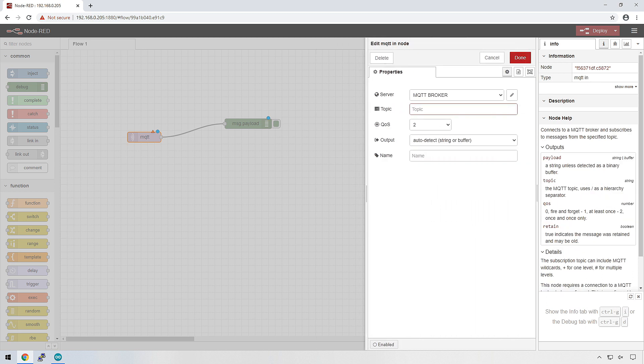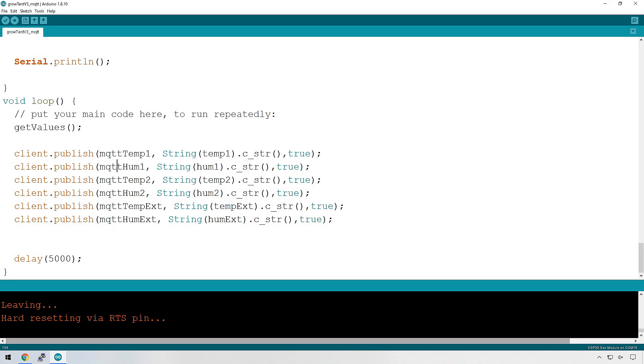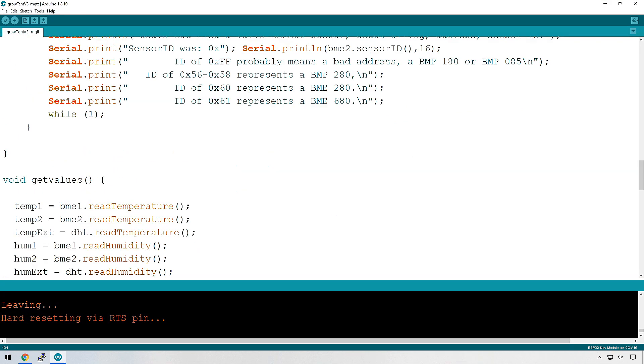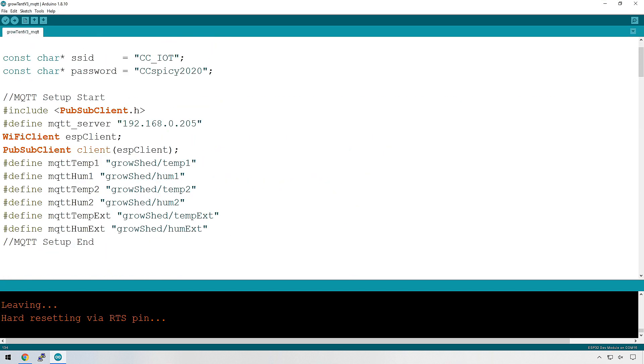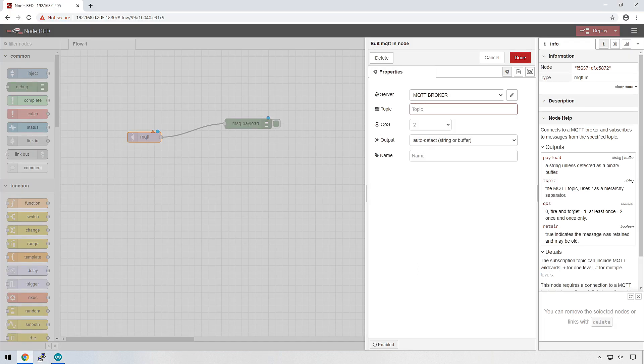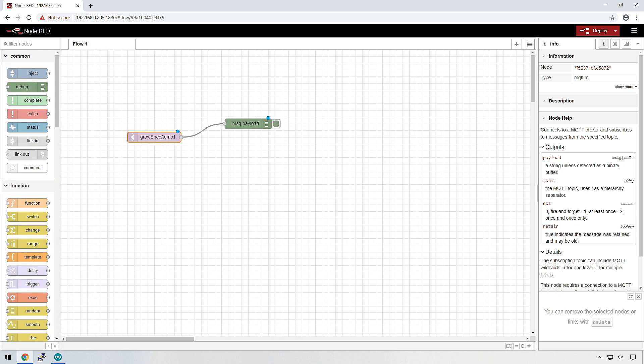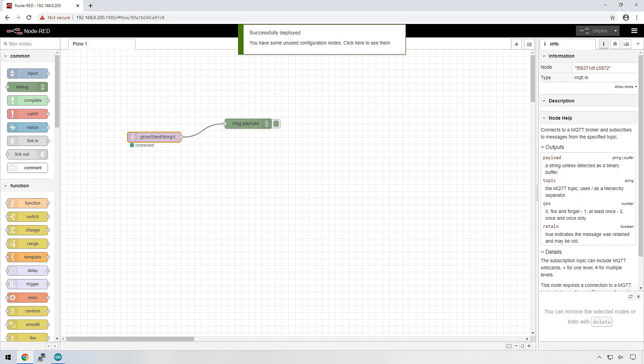And now what we need to do is add our topic. So let's go have a look and see what we called one of our topics. We'll do the first one here, grow shed slash temp one. Just copy that and we'll put that into the topic. And pretty much done. So there we go. Let's deploy this.